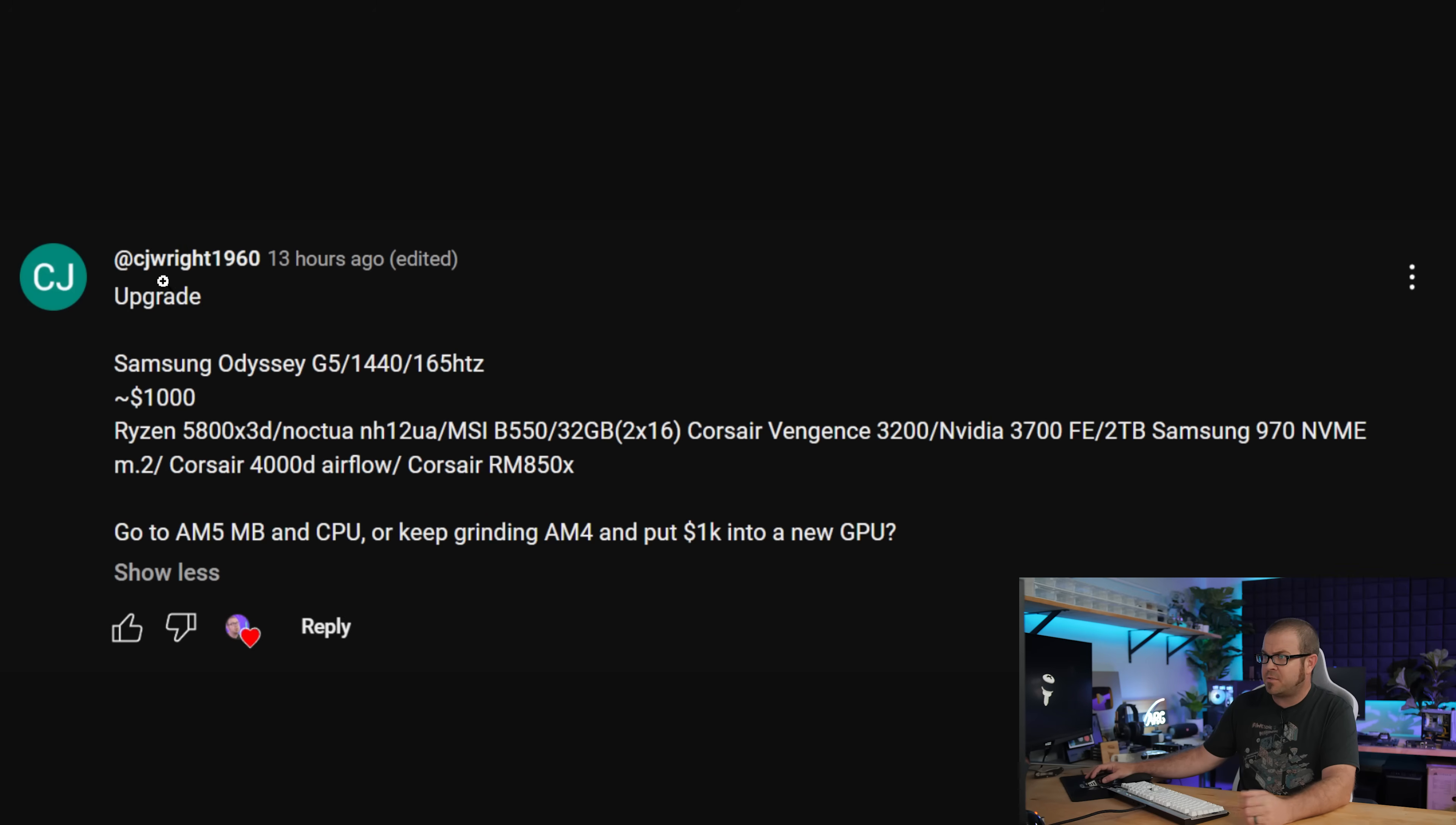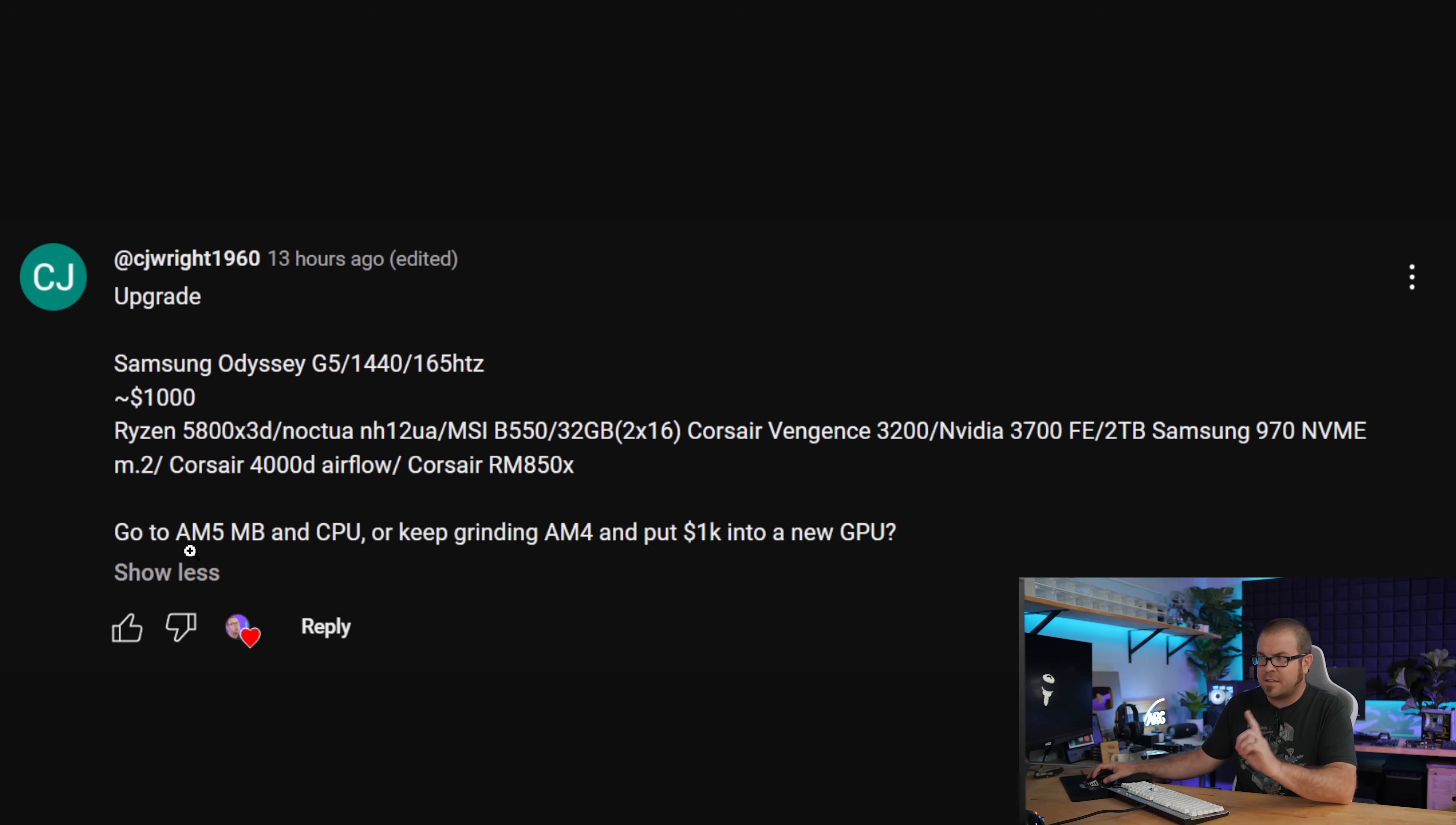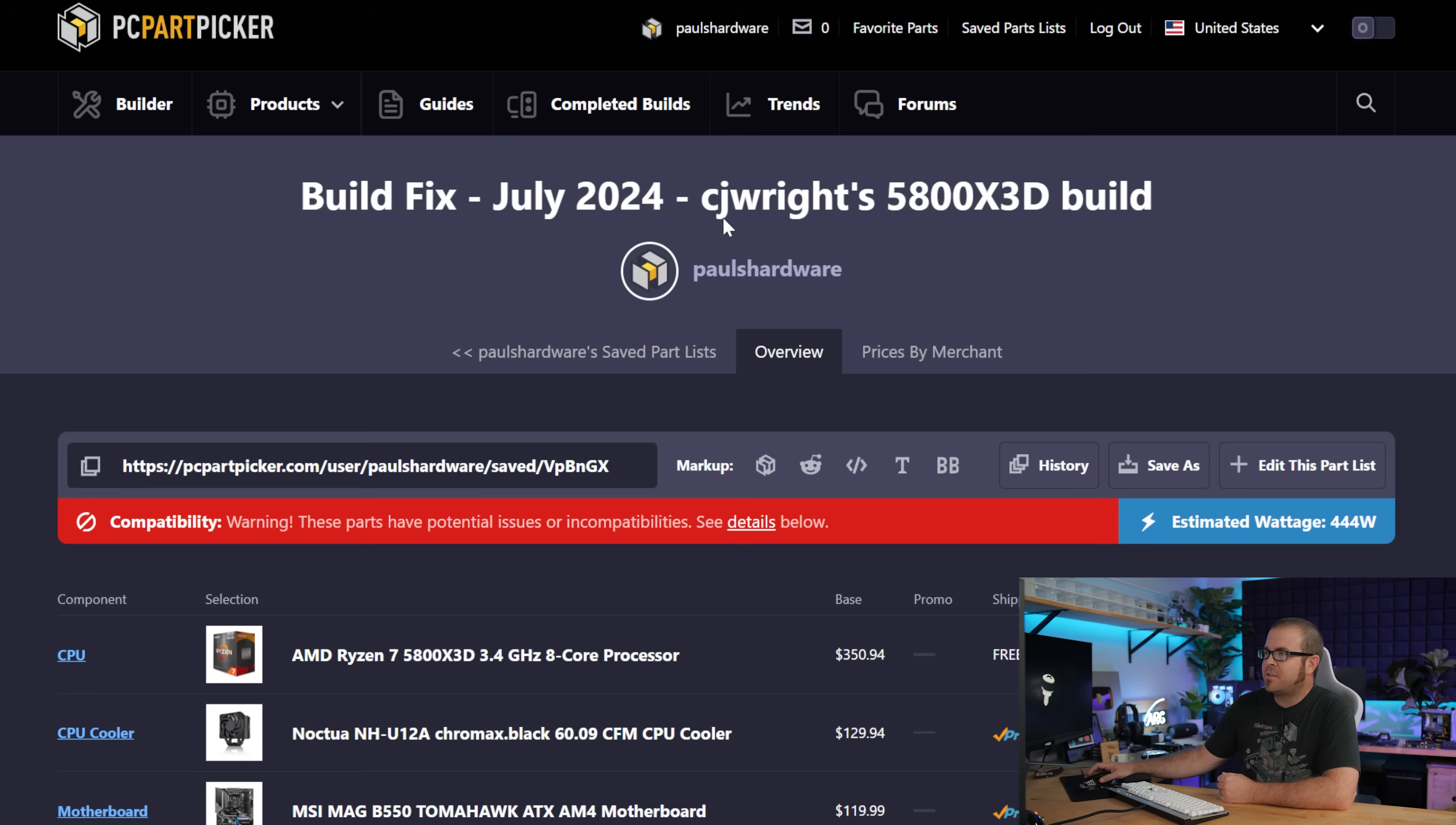So let's switch over to another question from CJWrite1960. This is an upgrade build. They already have a Samsung Odyssey G5, that's 1440 resolution, 165 Hertz monitor, looking to spend about $1,000. The current build is a 5800X 3D, with a Noctua cooler, a B550 motherboard, a 32 gig memory kit, an NVIDIA RTX 3070, a 2 terabyte Samsung SSD, and a Corsair case and power supply. And the big question, which I think a lot of people who are on AM4, especially 5000 series, are considering right now: go AM5 motherboard and CPU, or keep rocking the AM4 and put the $1,000 into a new graphics card.